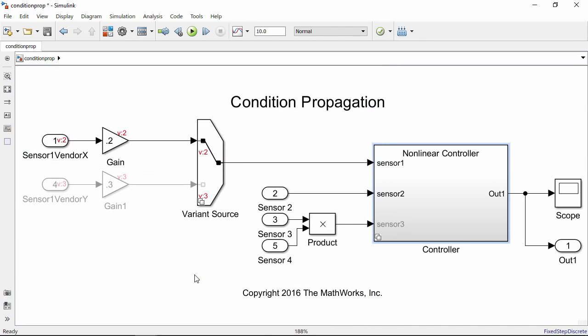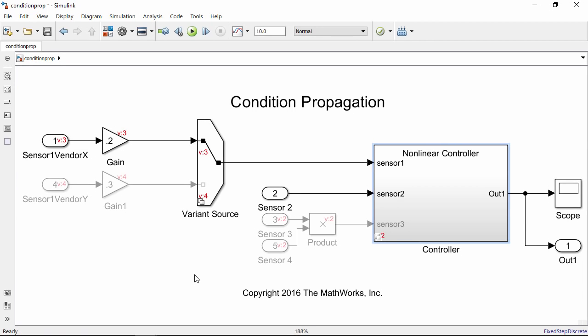The benefit of doing this is that inactive blocks in the model are not considered or run during simulation, which can improve performance, particularly in large models.